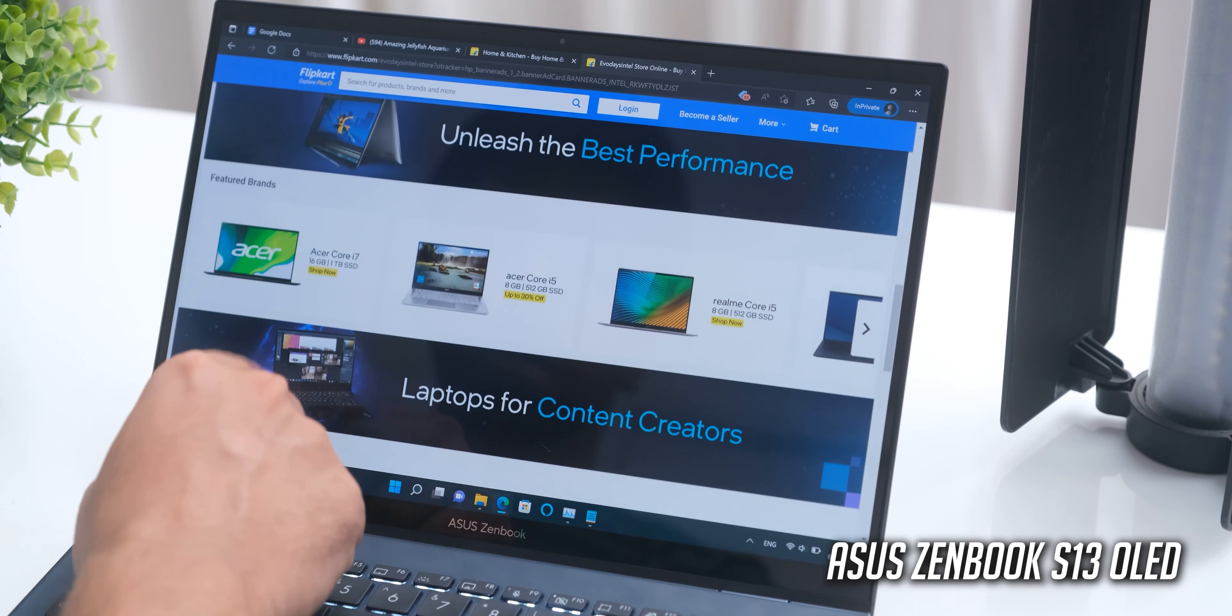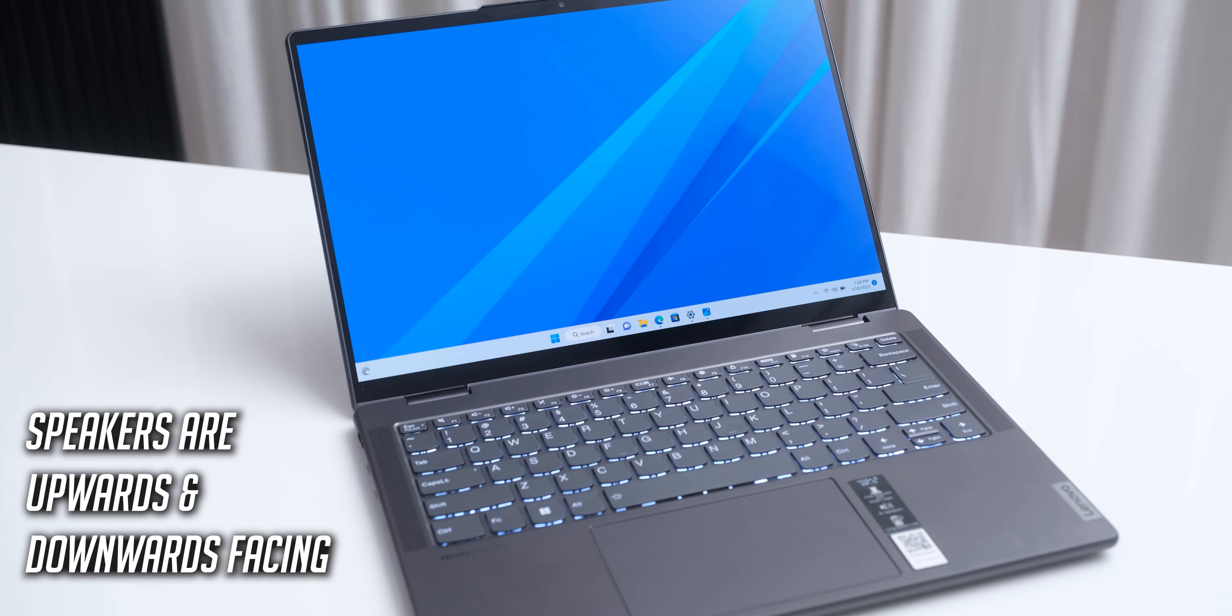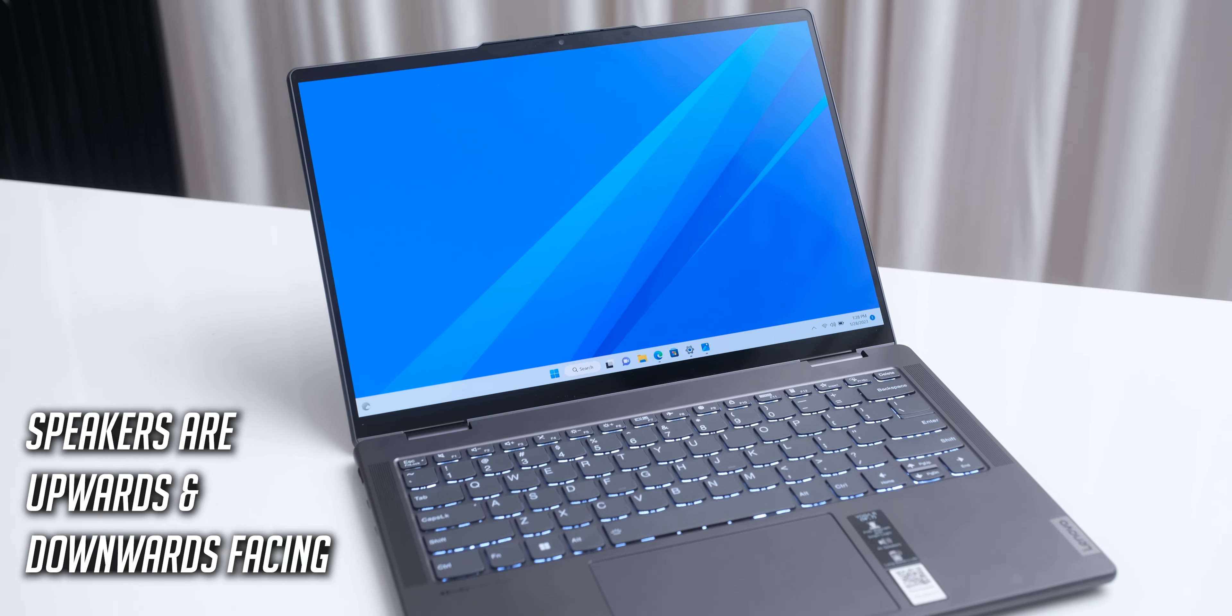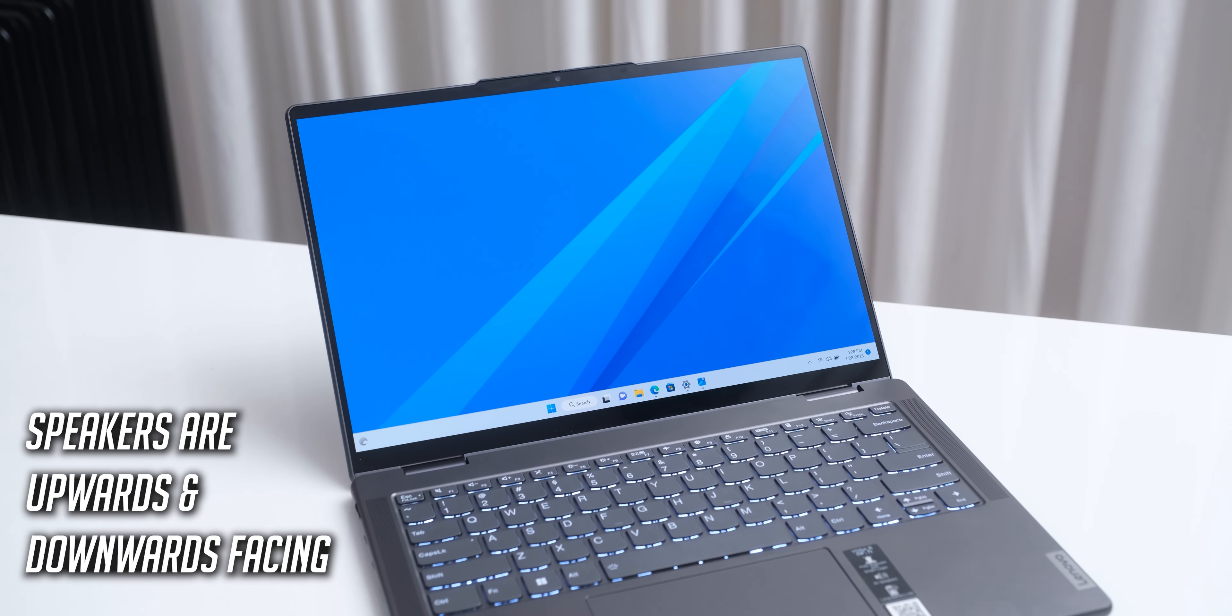The 4 speaker Dolby Atmos supporting setup that we have on board sounds really nice, and decently loud at 50-60% volume. Above that, they start sounding a bit tinny, but these are really nice speakers overall.